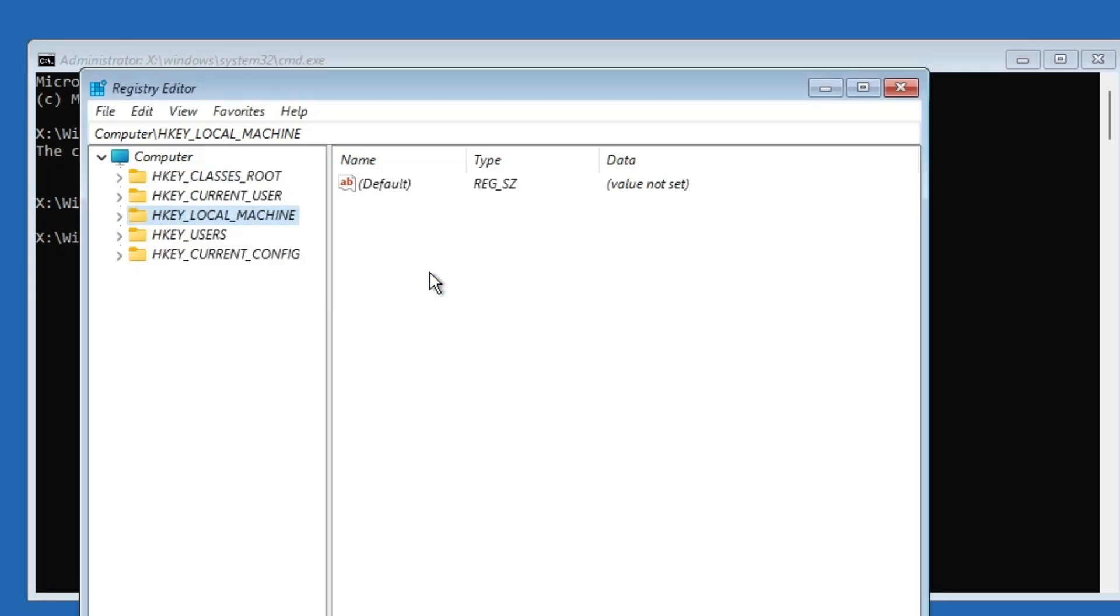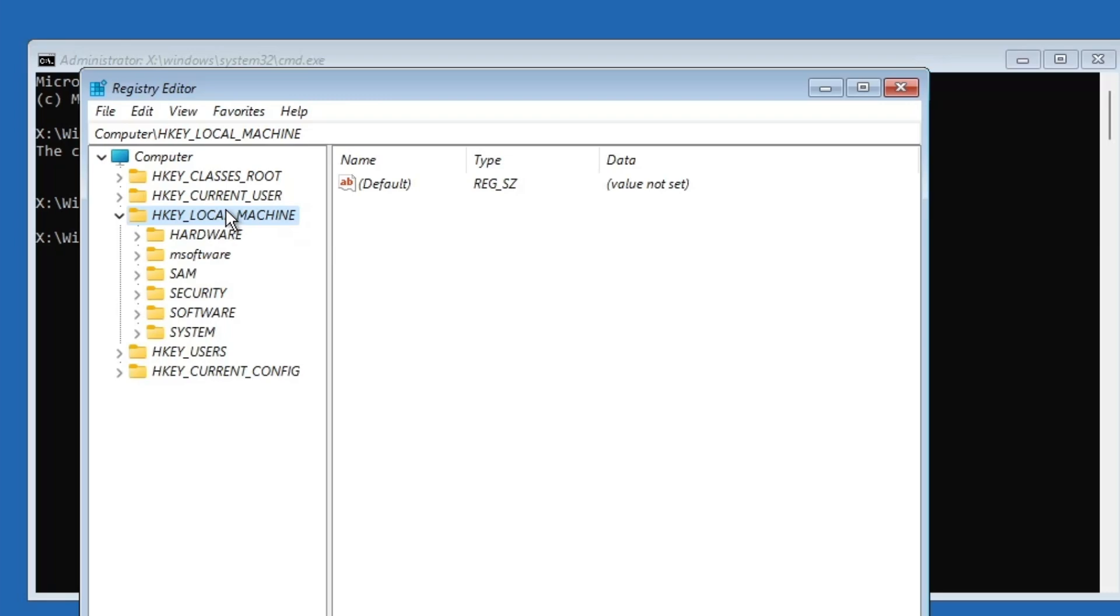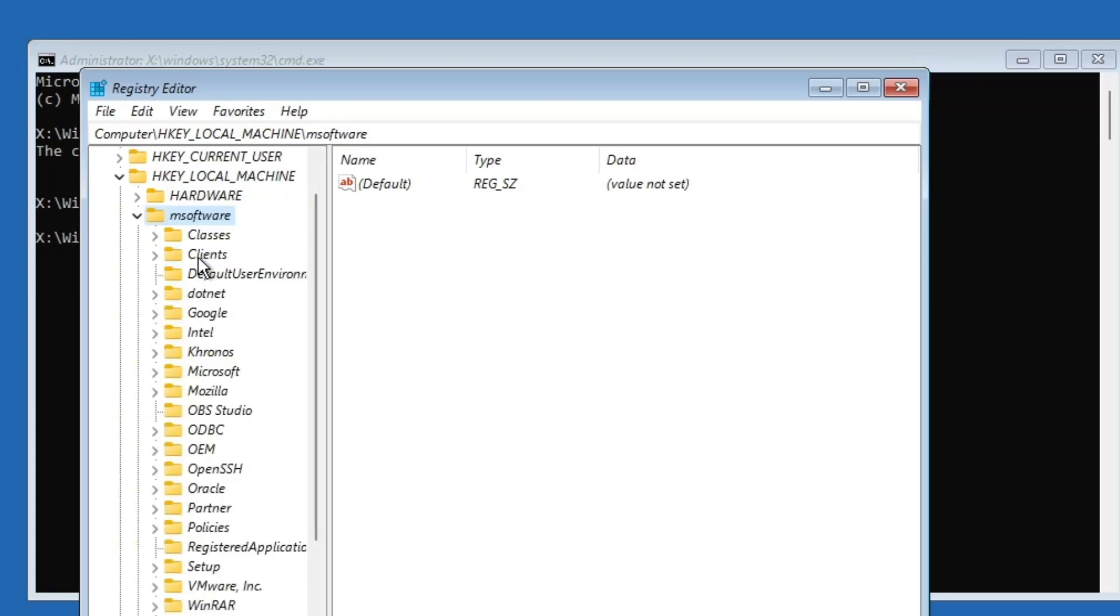Now you've successfully loaded the registry hive. Let's move to the next step. Now, back in the registry editor, double click on HKEY local machine to expand it. You'll now see a new folder named msoftware. This is the hive we just loaded. Double click on it.